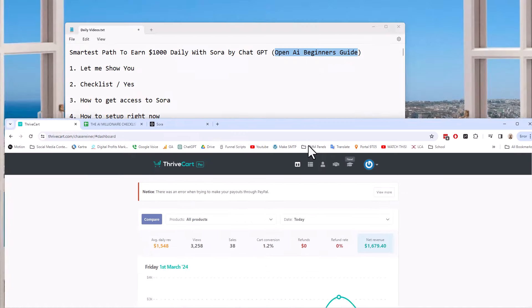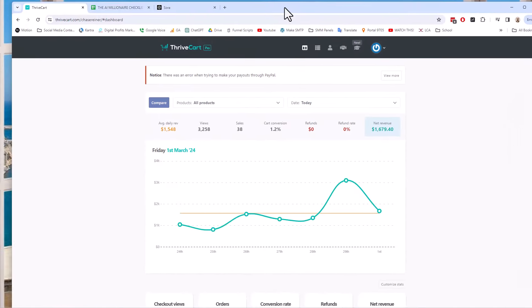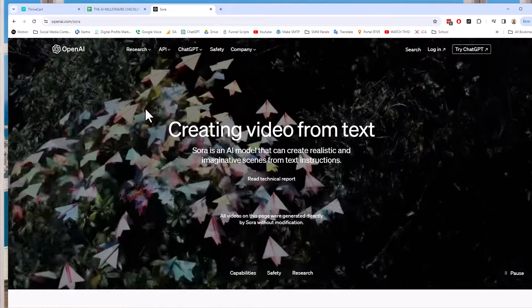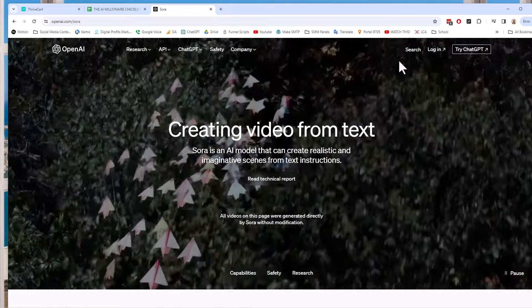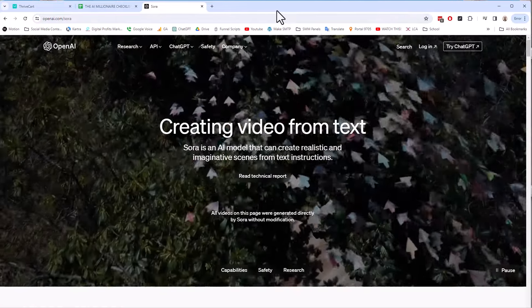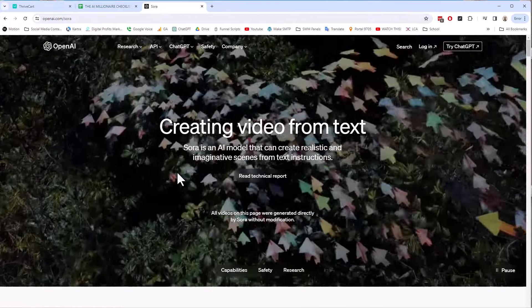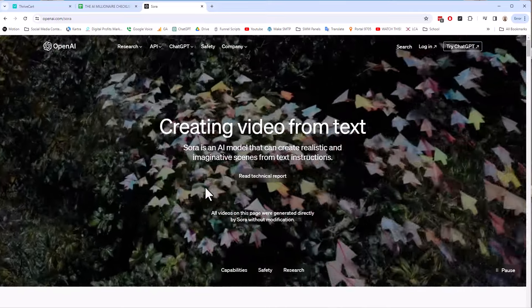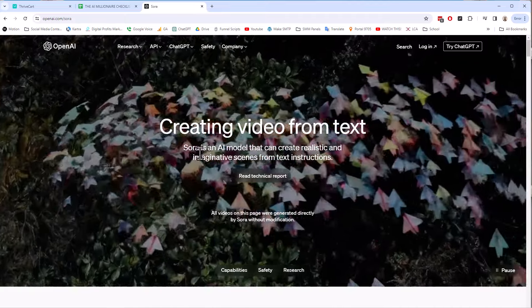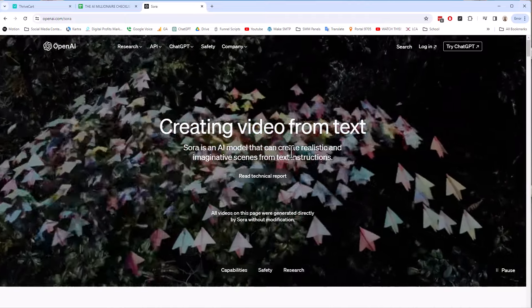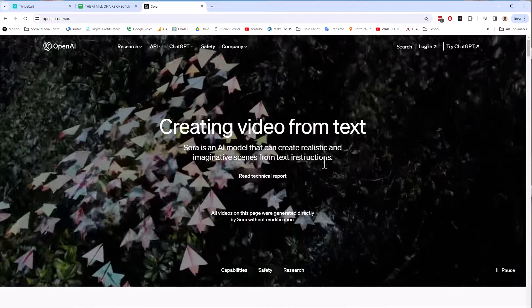So let's talk about Sora and what it is. Sora is an AI video product created by OpenAI. OpenAI is the people that created ChatGPT — OpenAI is kind of like the parent company and ChatGPT is the product. Sora is an OpenAI model that can create realistic and imaginative scenes from text instructions. But what does that mean?